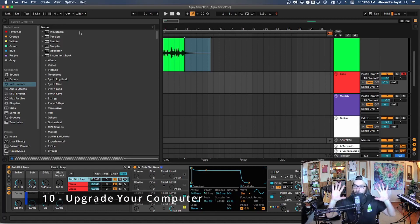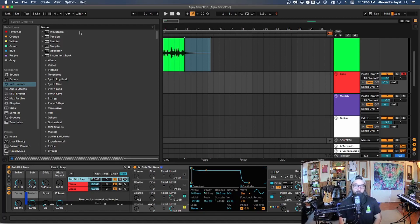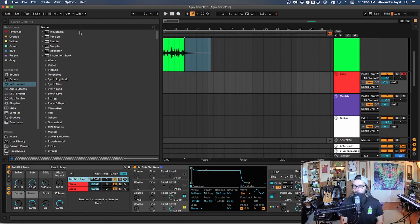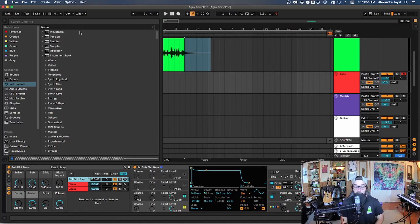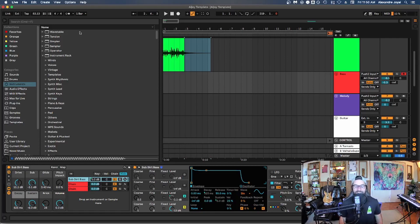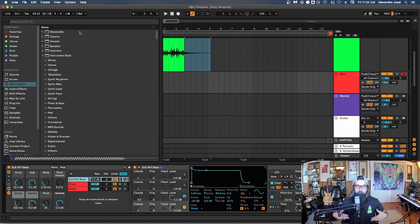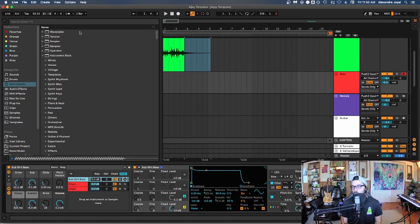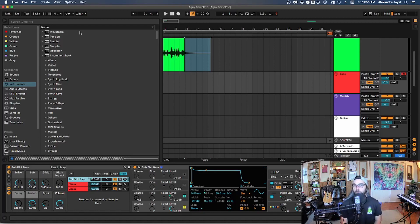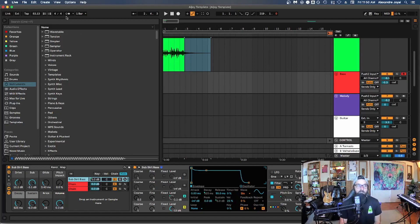All right, the final tip tip number 10 is to upgrade your computer or buy a whole new computer in general. So if you're serious about music production, investing in a high quality computer, a powerful computer is well worth it. Because as you know, in the modern music production age, the computer is the central hub of where everything happens. It's where you make all your music, it's what processes all your music, all your mixing, etc. So if you had the choice between investing in anything for music production, a computer would be definitely up there on the list.